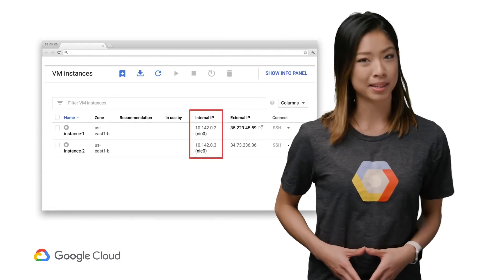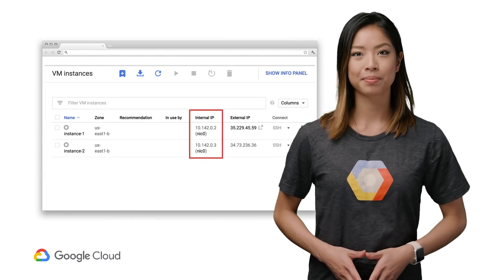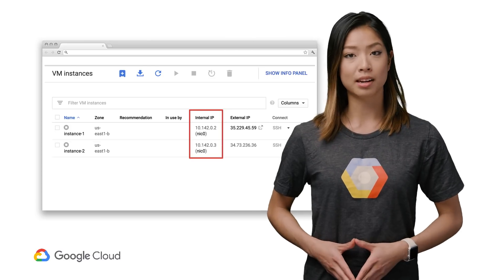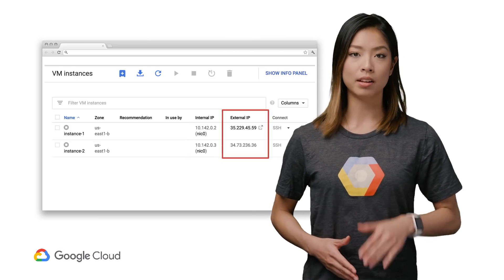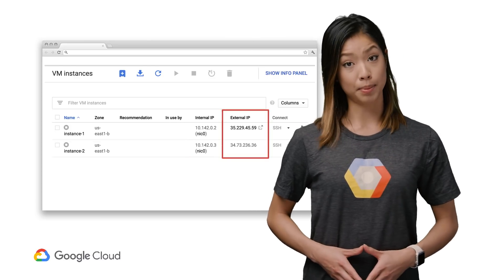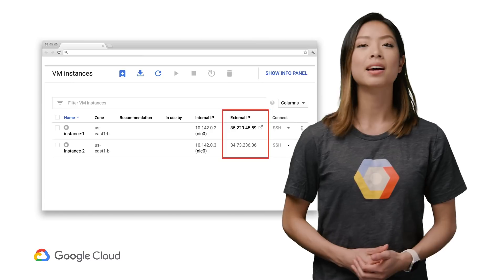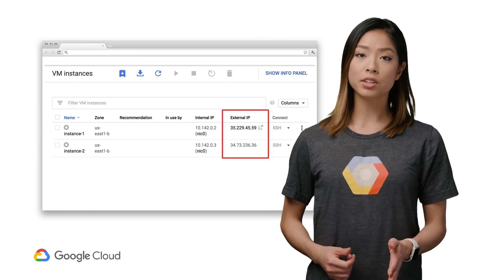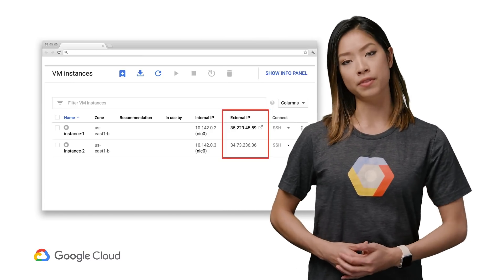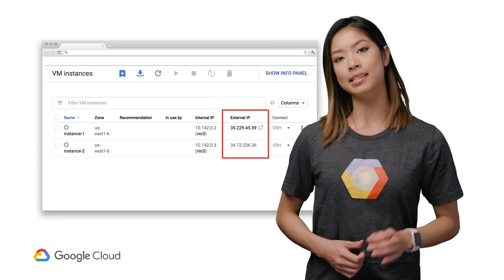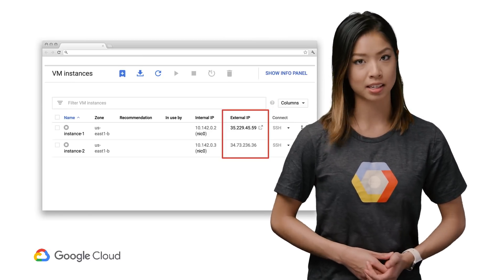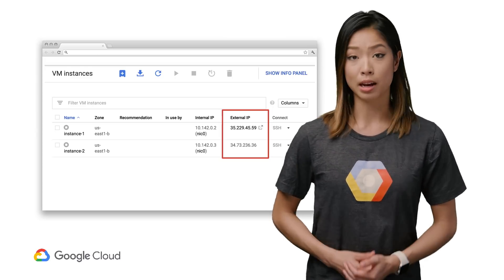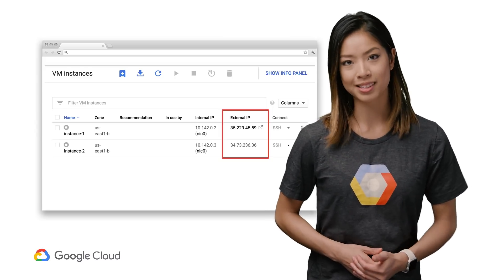Let's dive into IPs a bit more. For Compute Engine, you can assign one internal and one public IP address for each VM. It's important to note that you don't need public IPs for your VMs within the same VPC to communicate, and this can really help network performance.